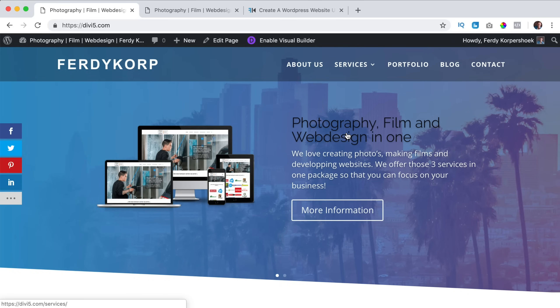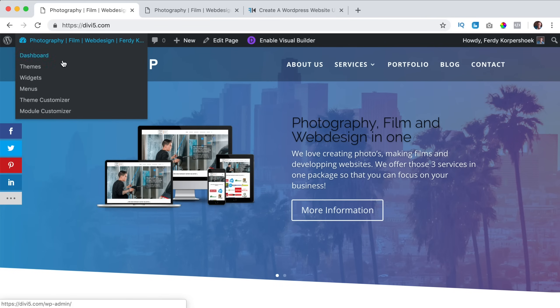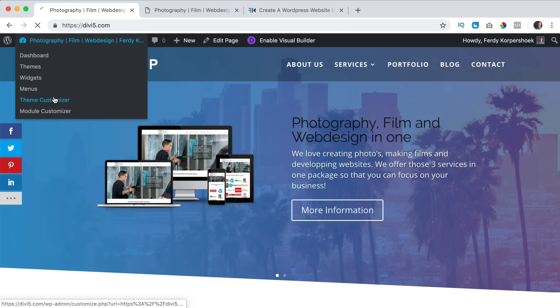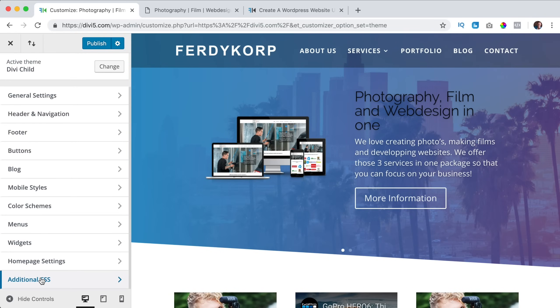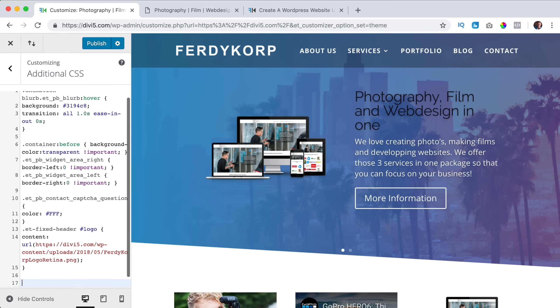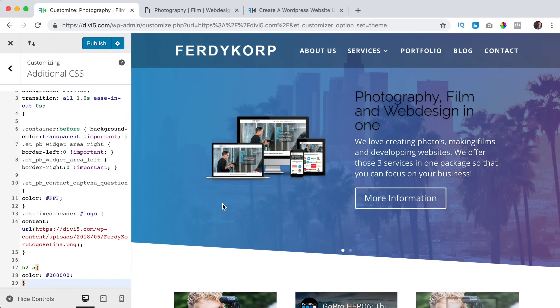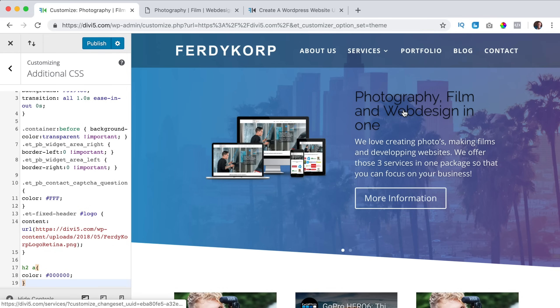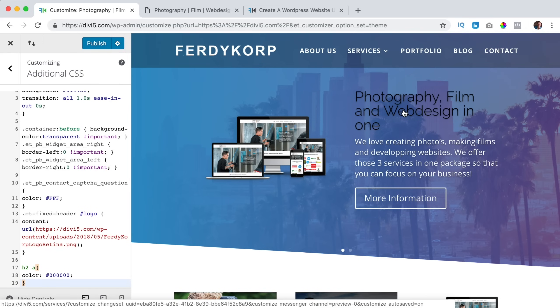If you only use CSS I don't think you need a child theme, because if you go to the theme customizer and go to additional CSS, over here you can also paste it over here, the code, and then it will also be applied. But when you want to work with PHP and functions and all that stuff, you need a child theme.